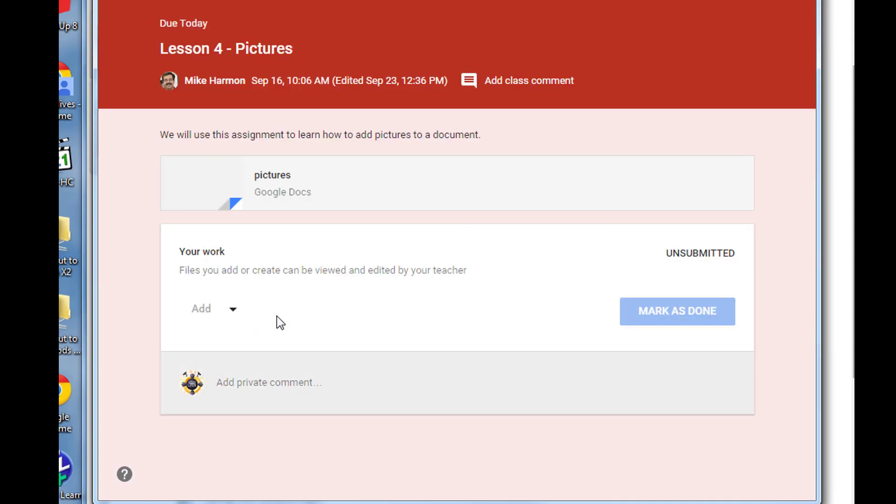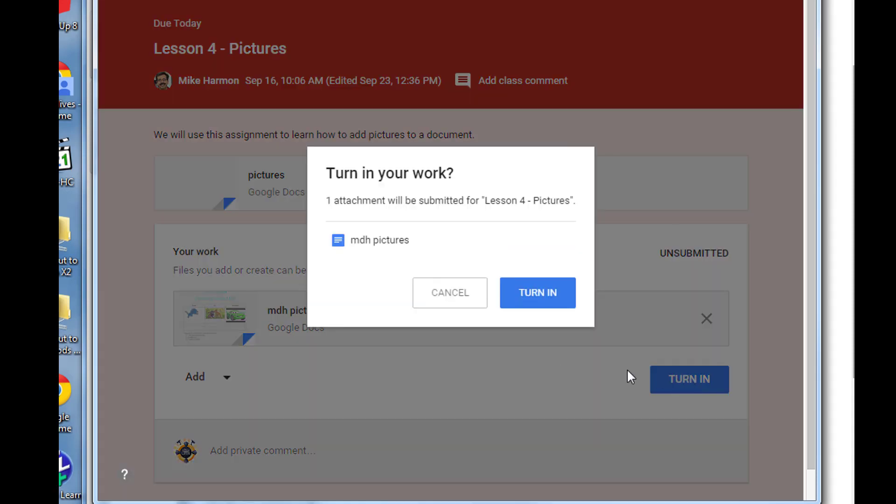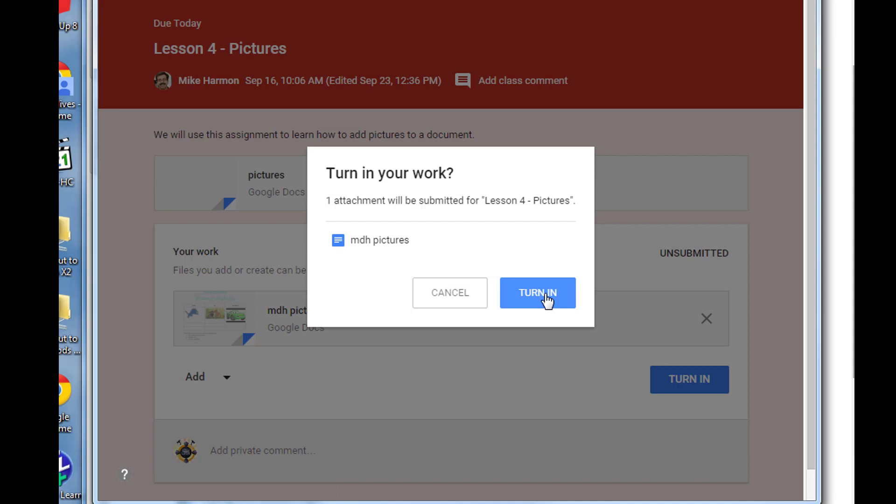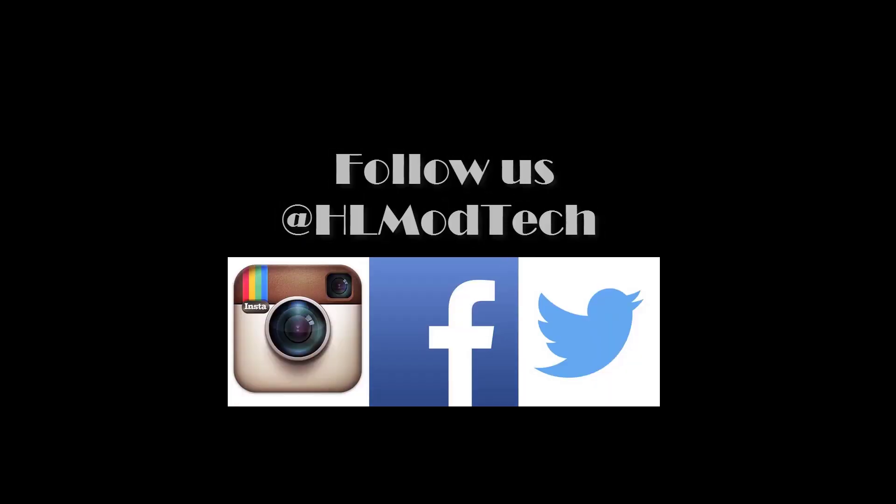When you add that, it'll show up right there and then you can click turn in. It'll be submitted for the project and you say yep because that is what we want to do. Make sure you submitted yours so I can grade it and then we can move on to the next.